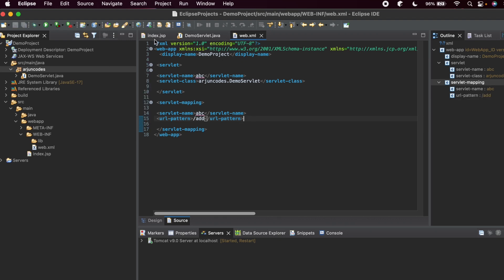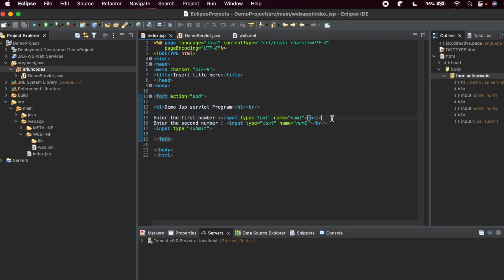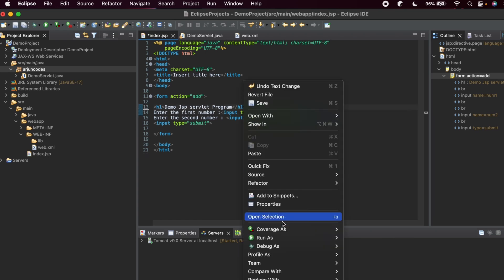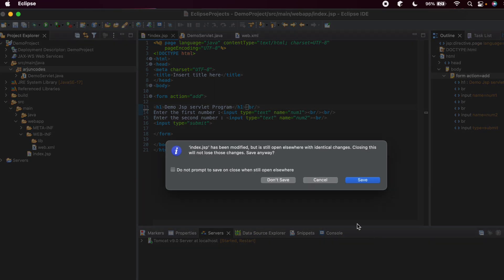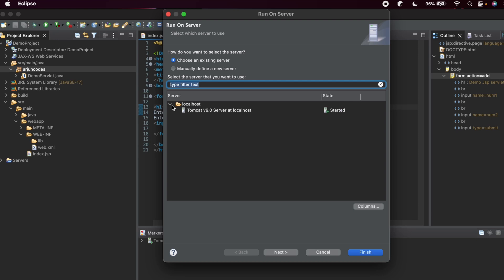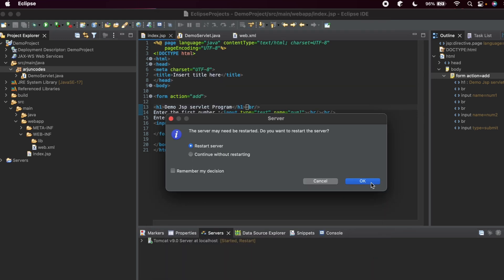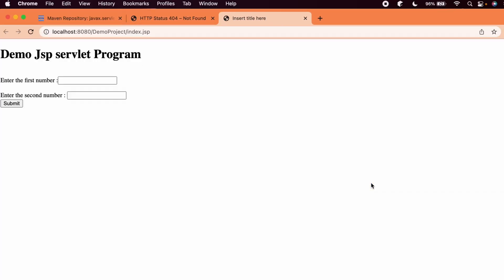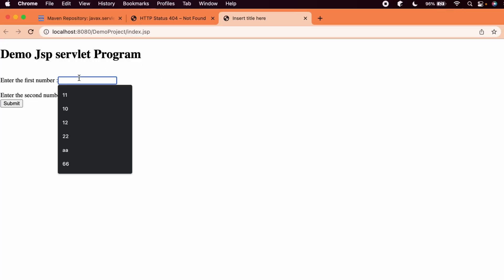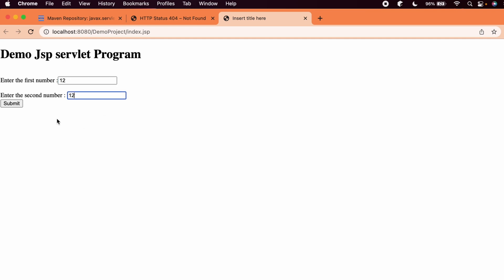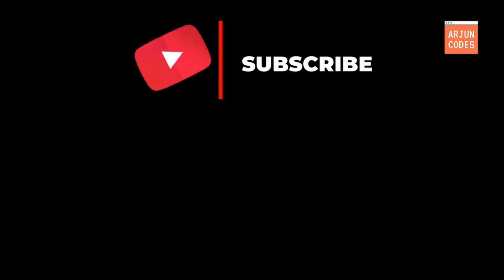Go back to index.jsp, add a line break for better display, then right-click and choose Run As > Run on Server. Select the localhost server, click Next, and Finish. Restart the server. Now enter two numbers — for example 2 and 22 — and click Submit. The result is displayed as 24. This is how you write your first JSP servlet program. Thank you for watching — don't forget to like, share, and subscribe to the channel.